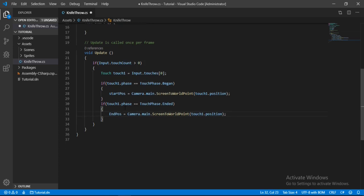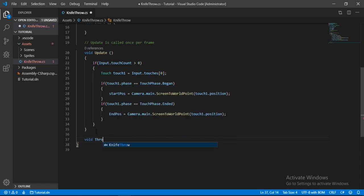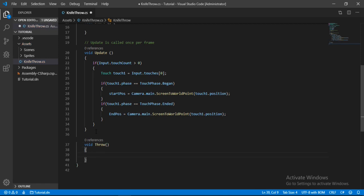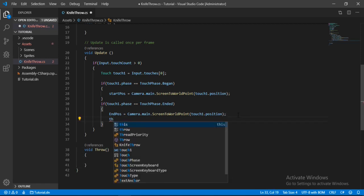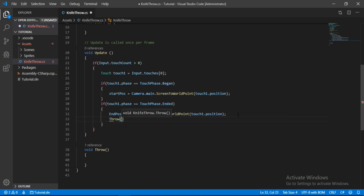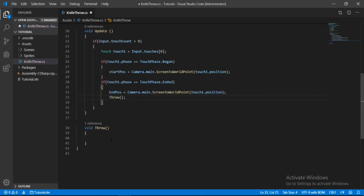Alright, now let's go down here and make another function for the knife throw. So let's make void and call it throw. And inside of this function we will do all the throwing stuff. And let's call this throw function up here. And let's go inside of this throw method.